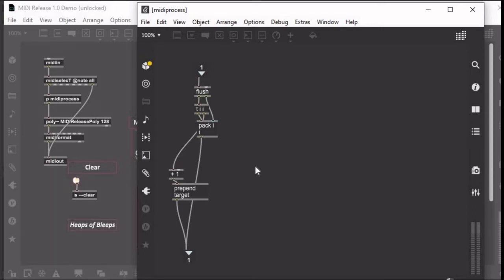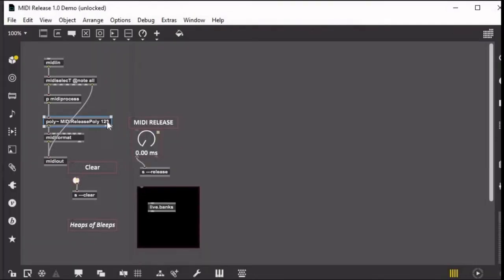The reason why I added the one is because if you target zero it sends it to every single instance of poly, and I only want it to send to the single ones.